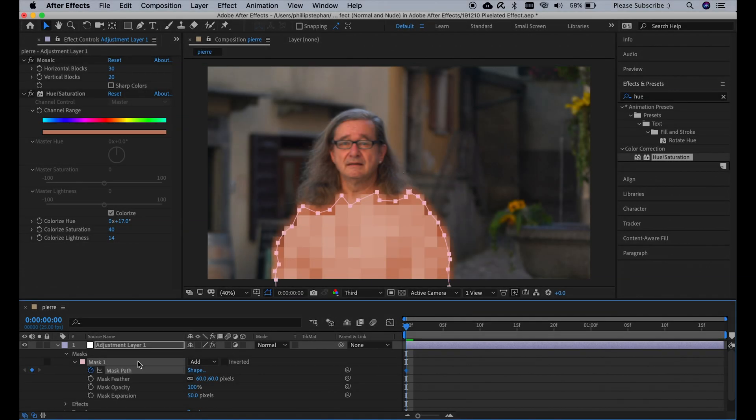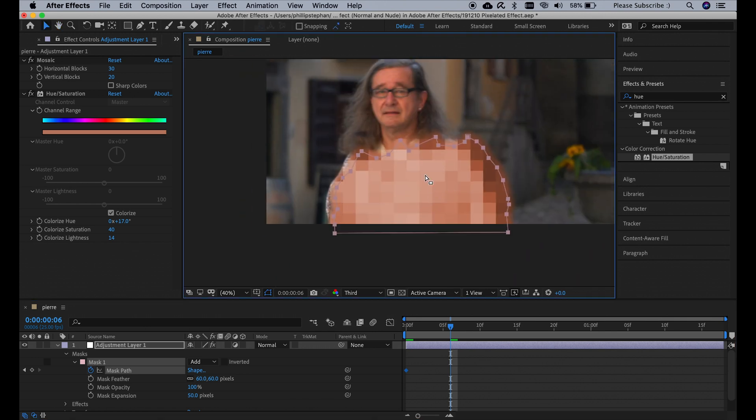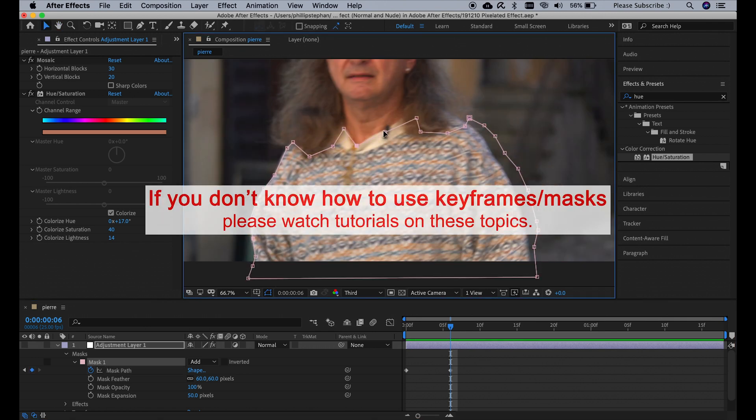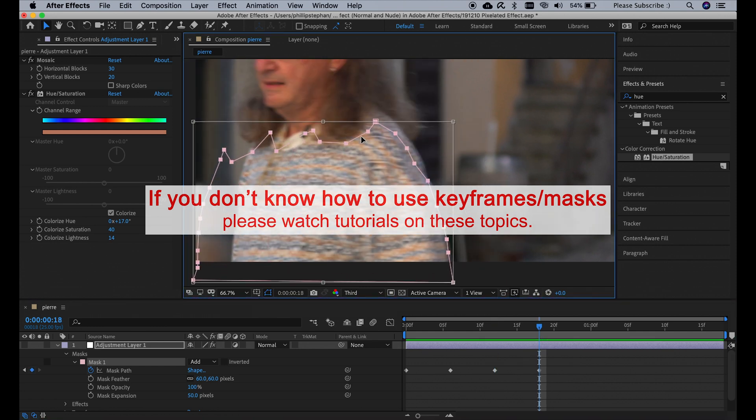Now I'm going to make the Mask of the Adjustment Layer follow the sweater as Pierre walks to the left. As mentioned in the beginning, I'm doing this with keyframes, and I'm speeding up the process not to waste too much time on this.